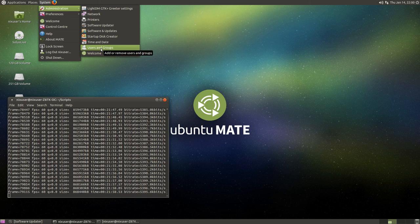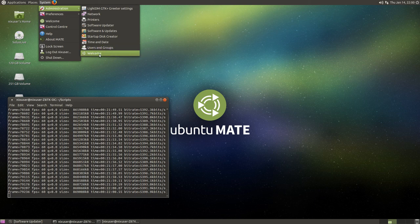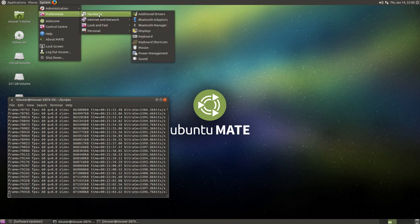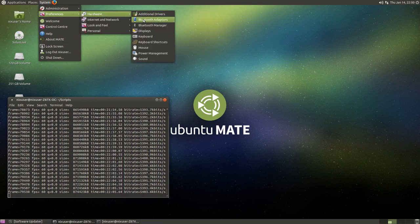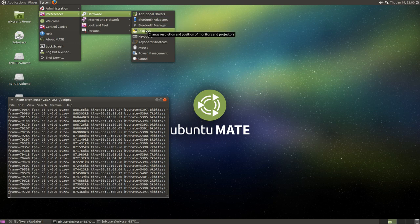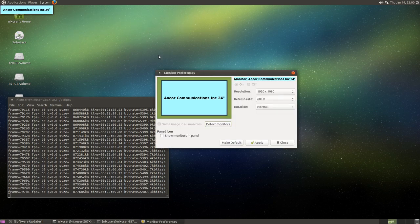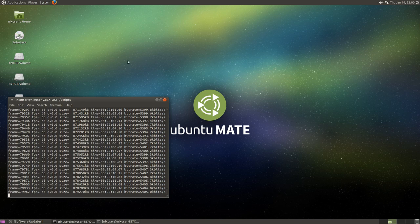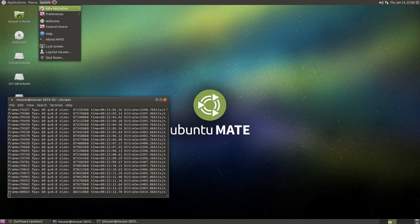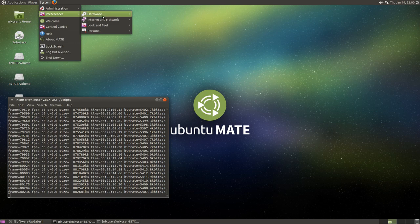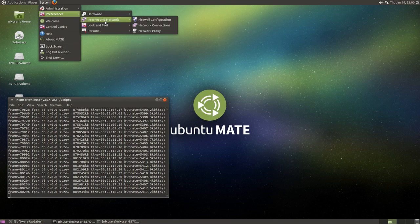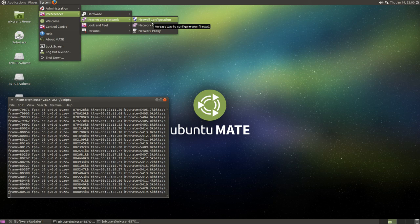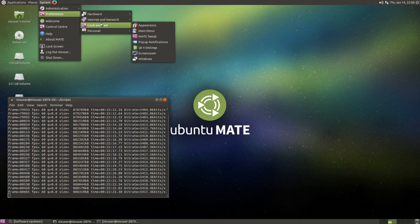So, yeah, so users and groups, welcome. And I guess the rest of it is, you know, you've got your additional drivers, Bluetooth adapters, Bluetooth manager. Displays is kind of interesting. You can kind of change your resolution, change your monitor layout and stuff like that if you want to.